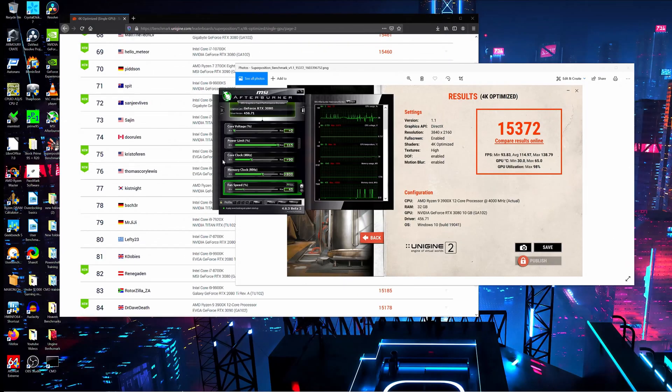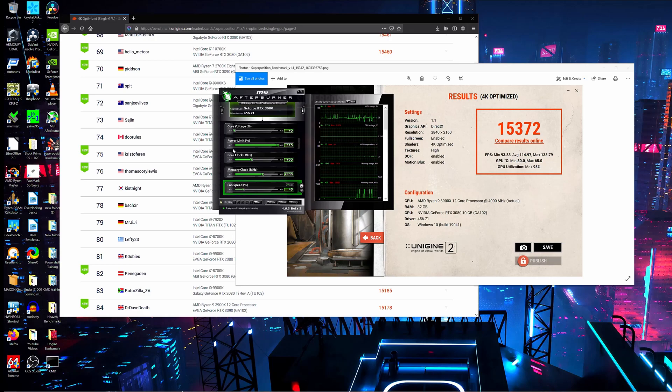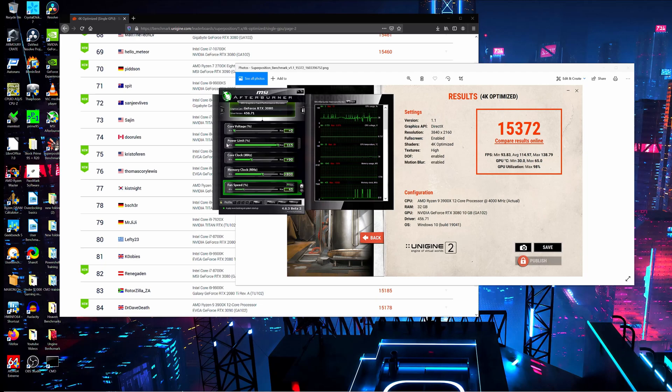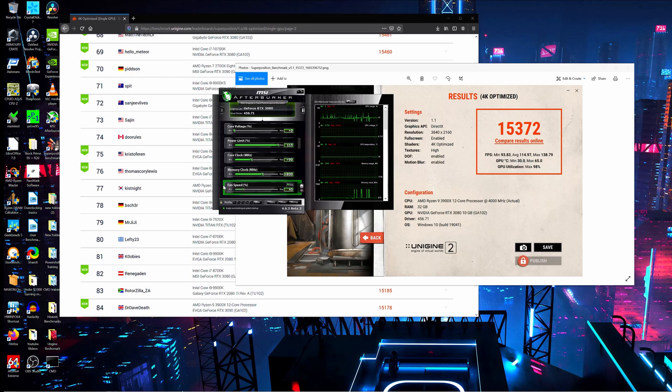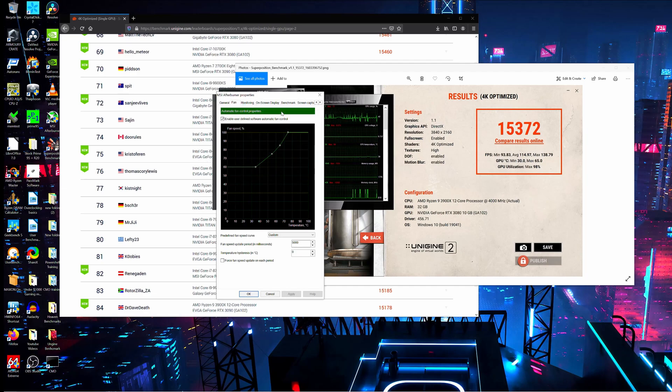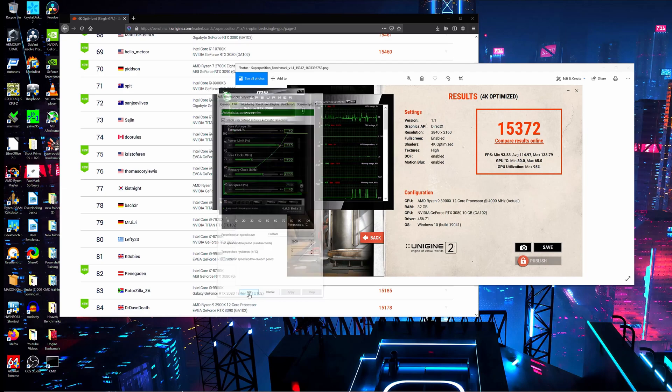So I've spent the last hour playing with Afterburner and running benchmarks, and I've come to this profile. We're not going to change the core voltage at all. We are going to change the power limit—we're going to max it out. We're going to set an offset of plus 90 to the core clock, plus 800 to the memory clock, and then I created my own custom fan speed curve. I don't really care about fan noise, this is kind of overkill, but it is what it is.